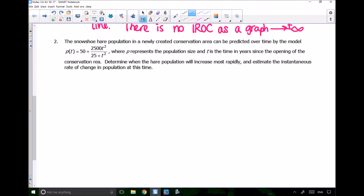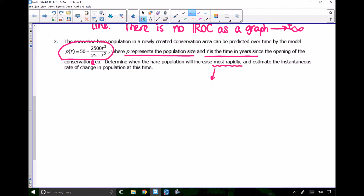In number 2, we have a word problem. The snowshoe hare population in a newly created conservation area can be predicted by P(T) = 50 + 2500T² over (25 + T²), where P represents the population size and T is the time in years since the opening of the conservation area. We need to determine when the hare population will increase most rapidly, then estimate the instantaneous rate of change at that time. I'll solve this graphically.